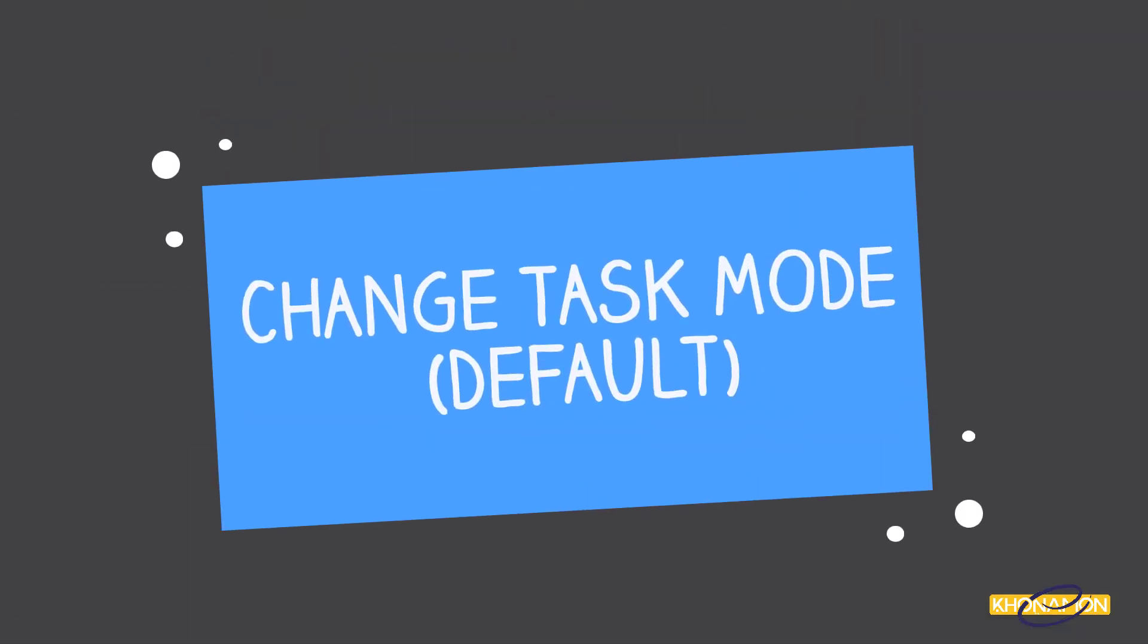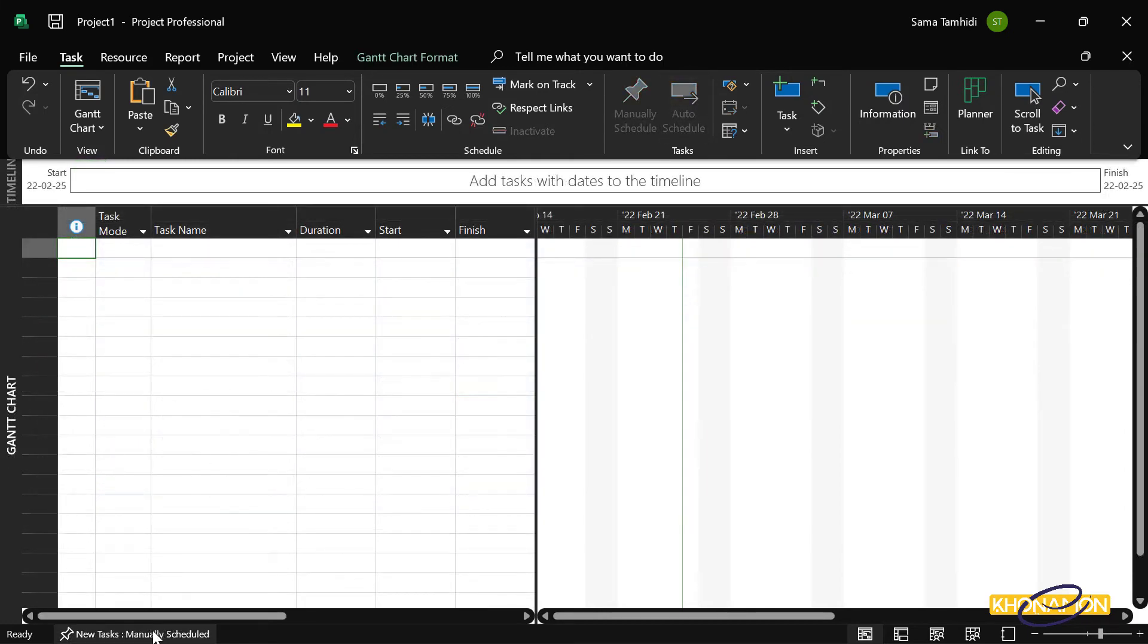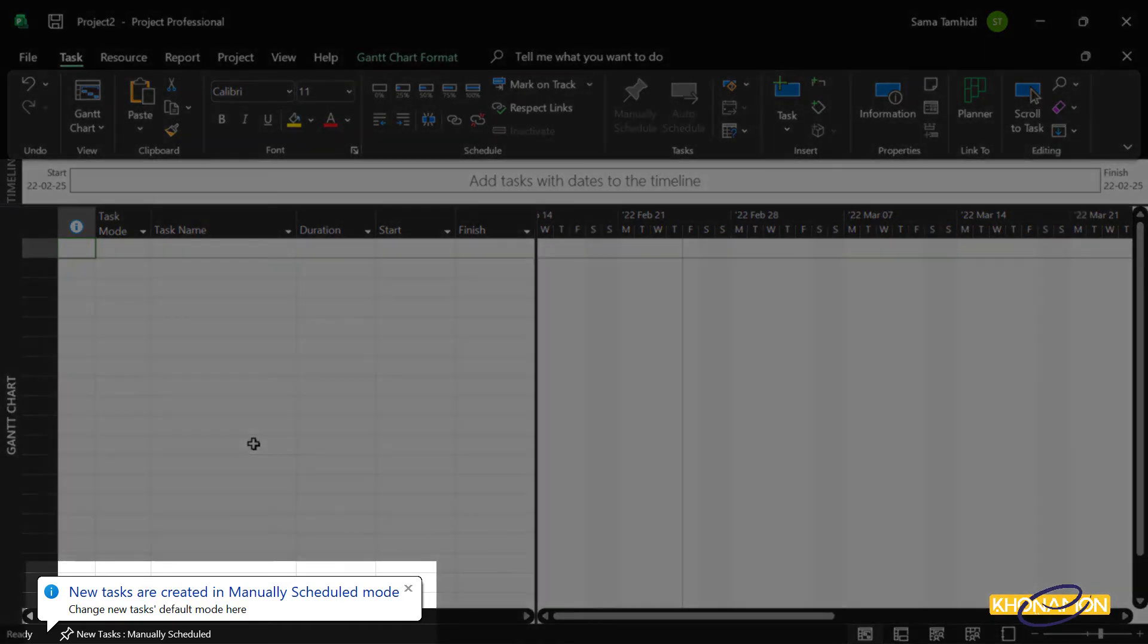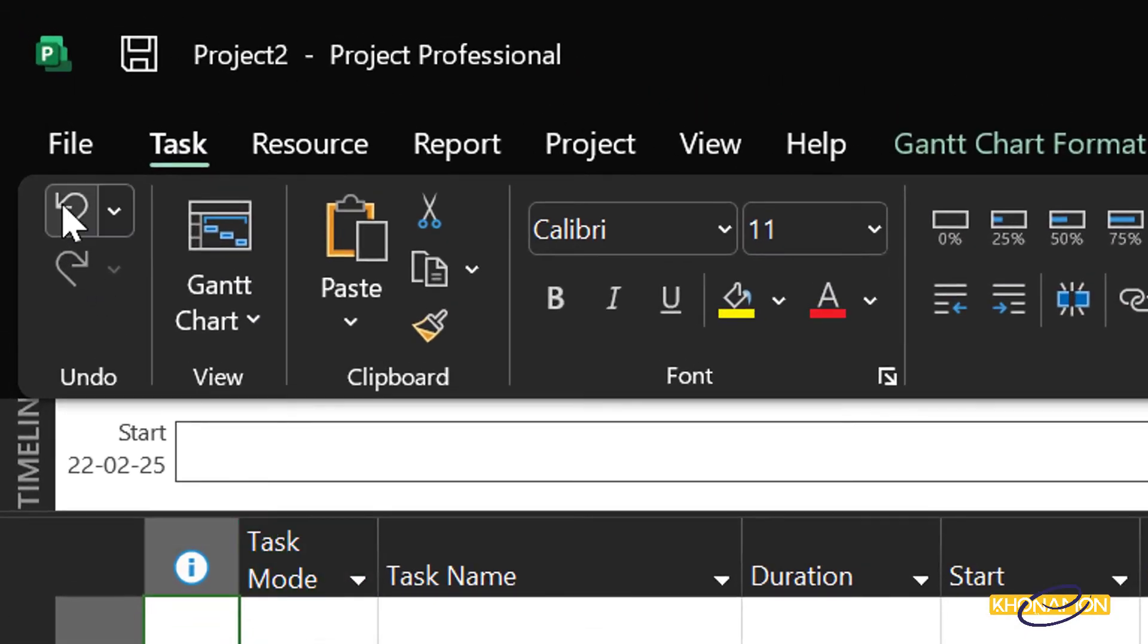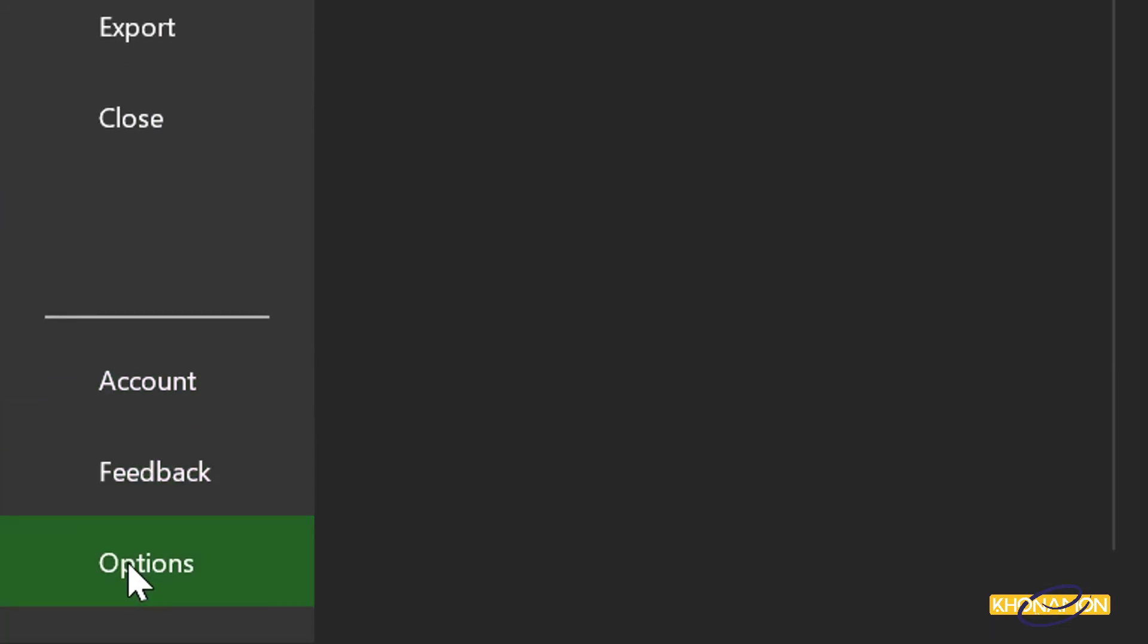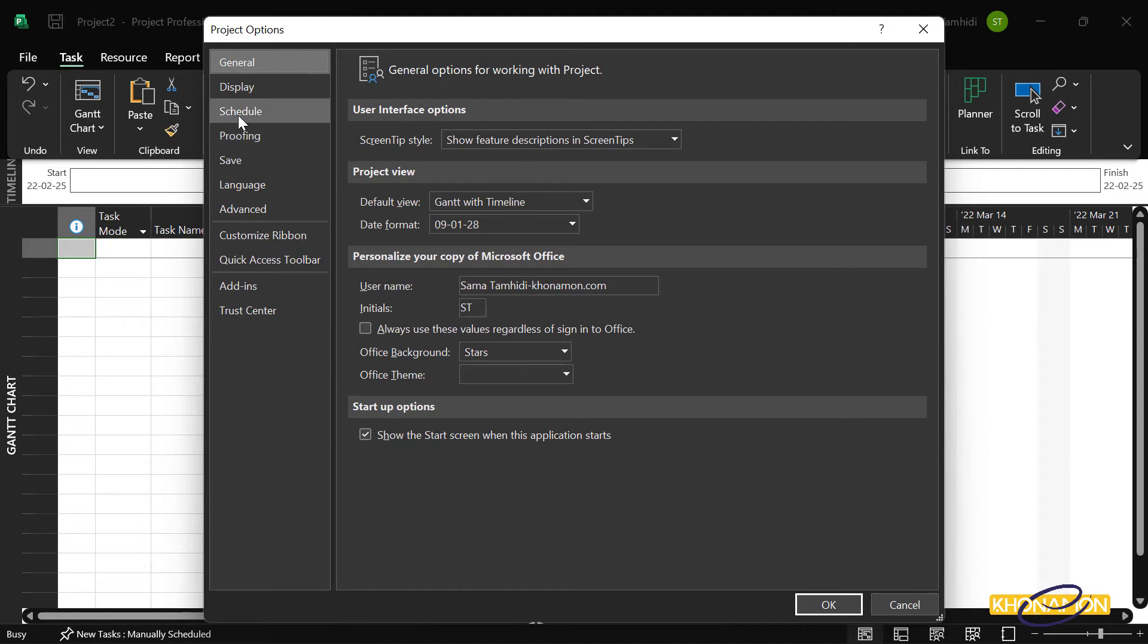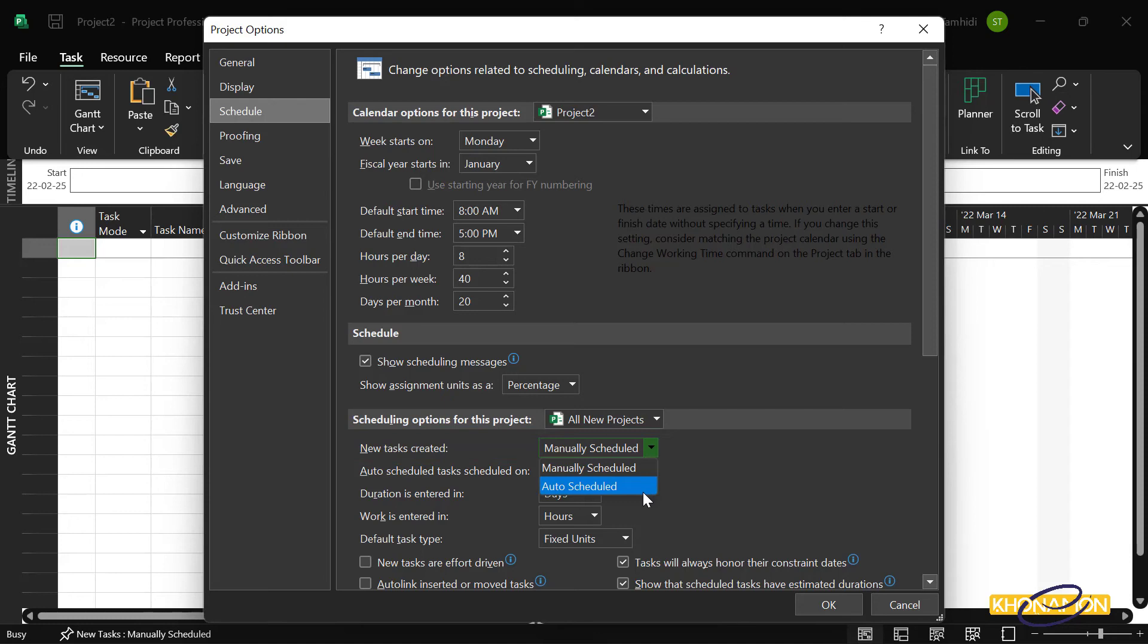To change task mode default, we first note the default task mode is currently manual. I want to set auto task mode as default. For changing this default, go to File, Options, Schedule, and Scheduling option for this project. Select all new projects, and in new task created section, select auto scheduled. And OK.